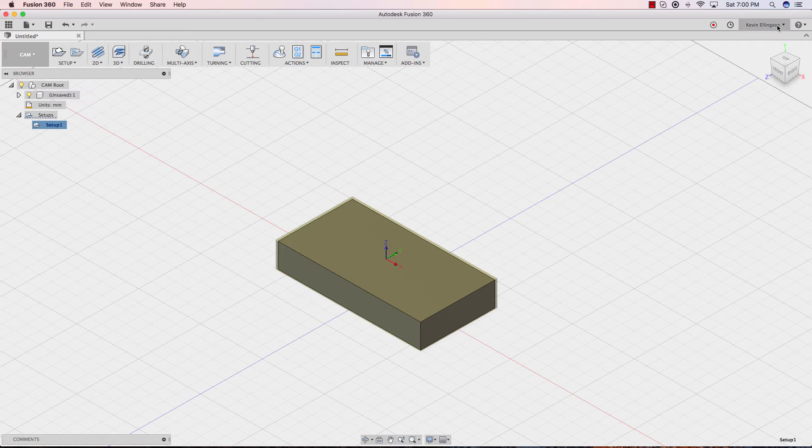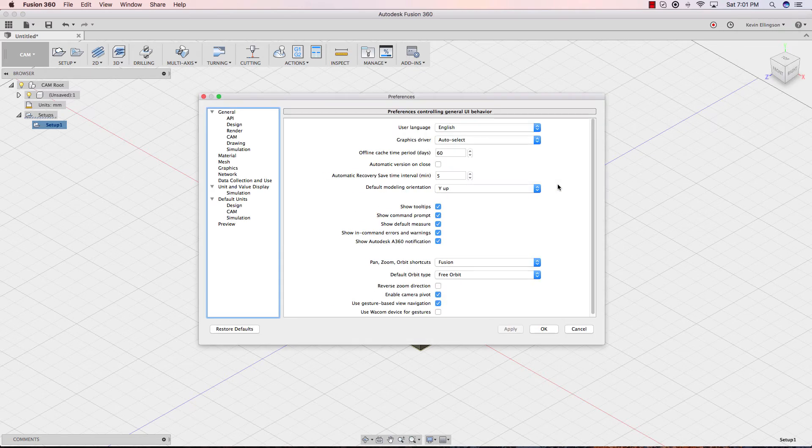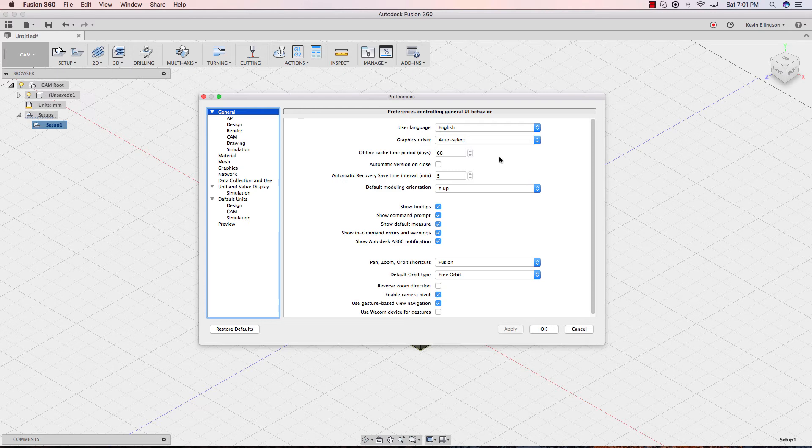So to change the preferences, you're going to find your name in the upper right-hand corner, hit the dropdown, and go to preferences. On the general tab, there's a couple I recommend that you might want to change, especially if you're doing modeling or cam machining, I should say.